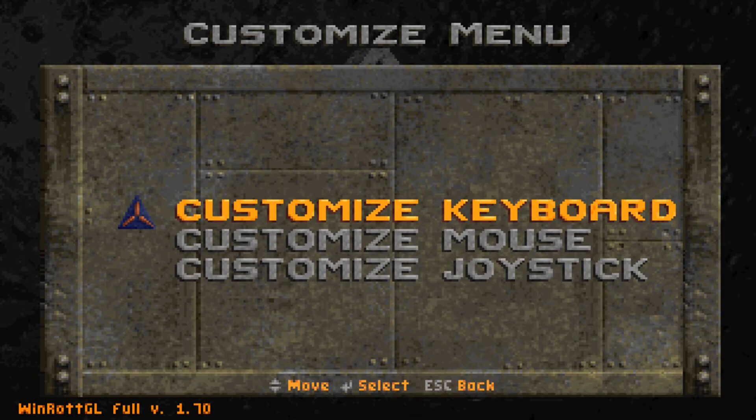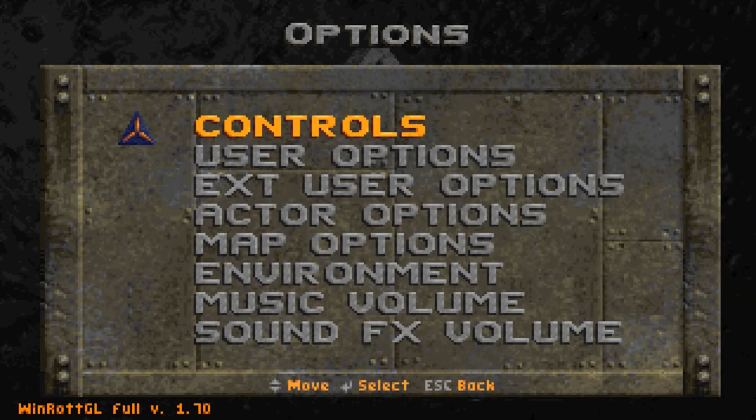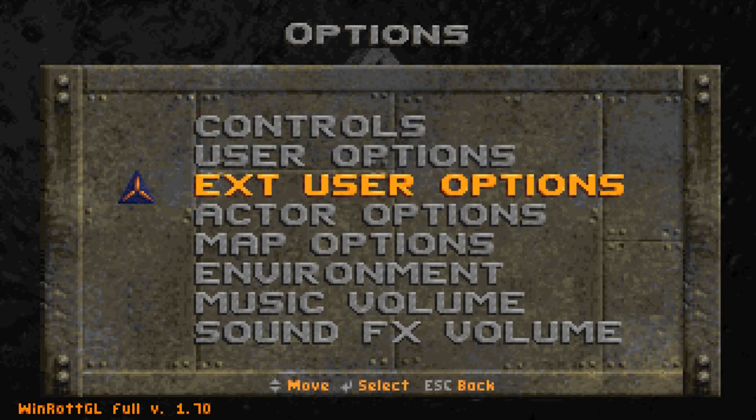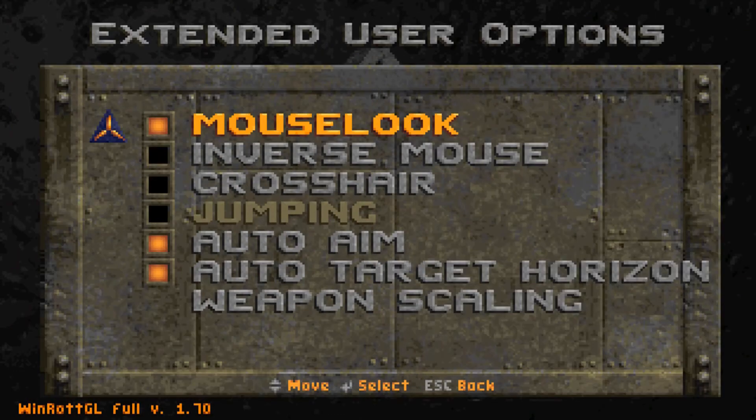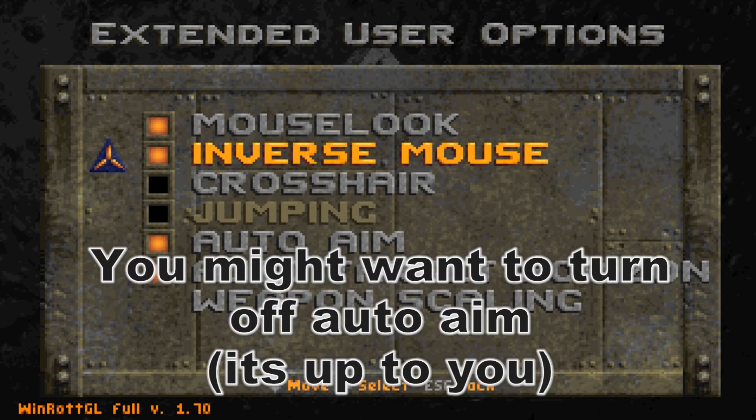And we're going to go back, go back one more time, one more time after that. Then we're going to go to extra user options and we're going to check off inverse mouse. We're doing this because our mouse actually starts out inverted and this will correct that.